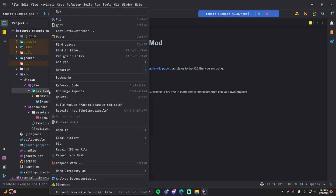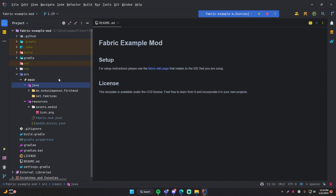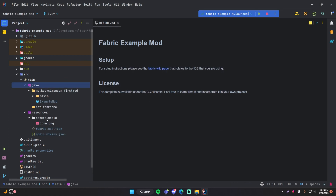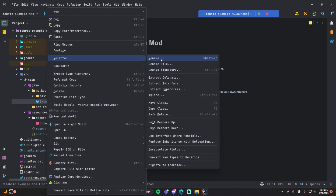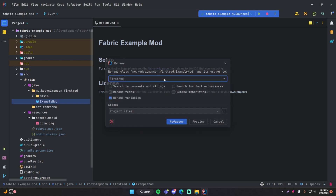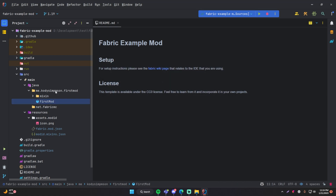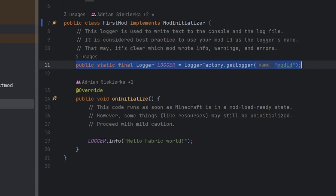Right-click and do Refactor > Rename, and we'll rename the package to me.codysimpson.firstmod. There we go — that will refactor that for us. We're also going to change the name of the class here. Refactor > Rename — change ExampleMod to FirstMod. So now we've customized it to be what we want, which makes sense.